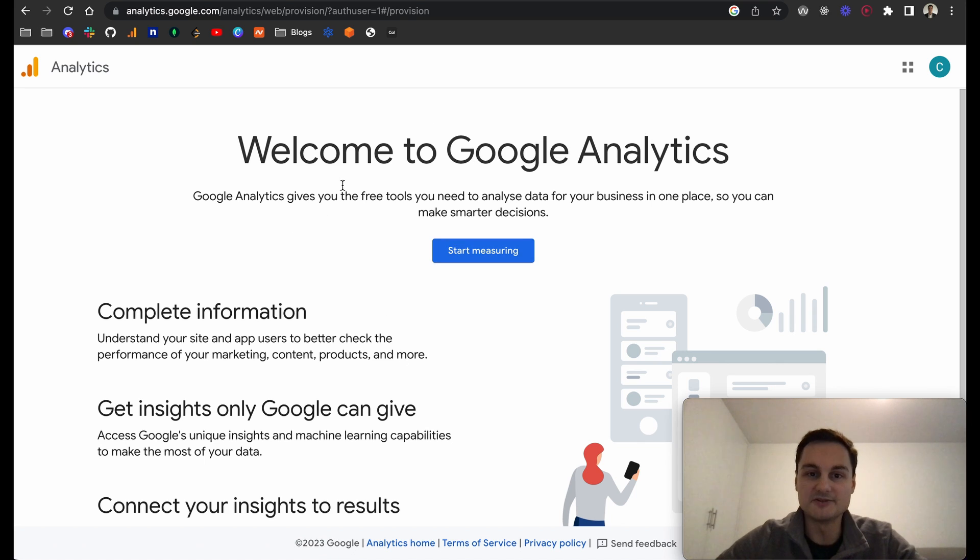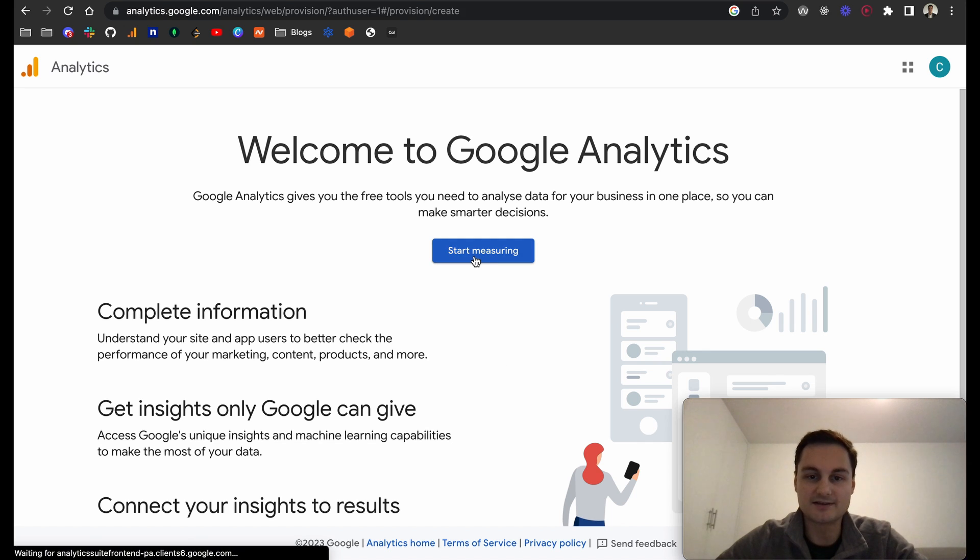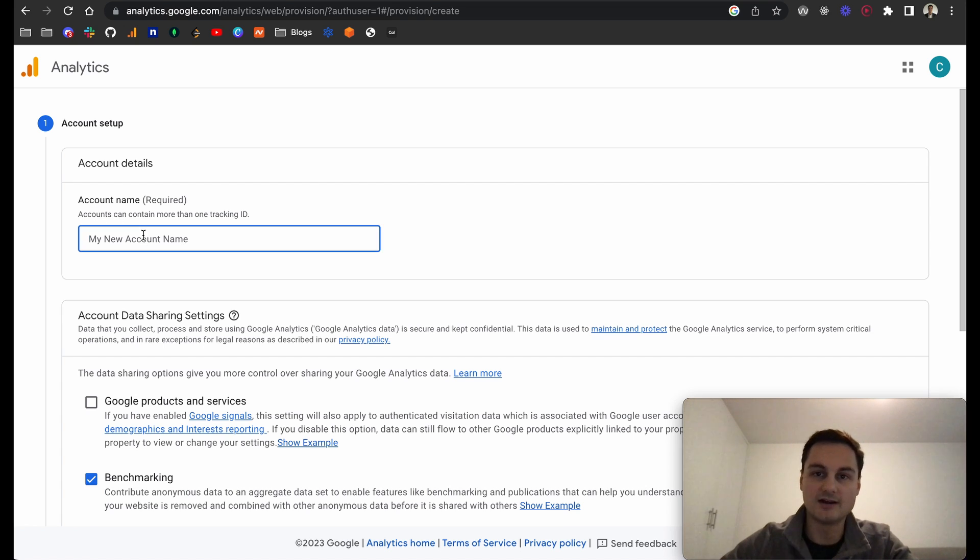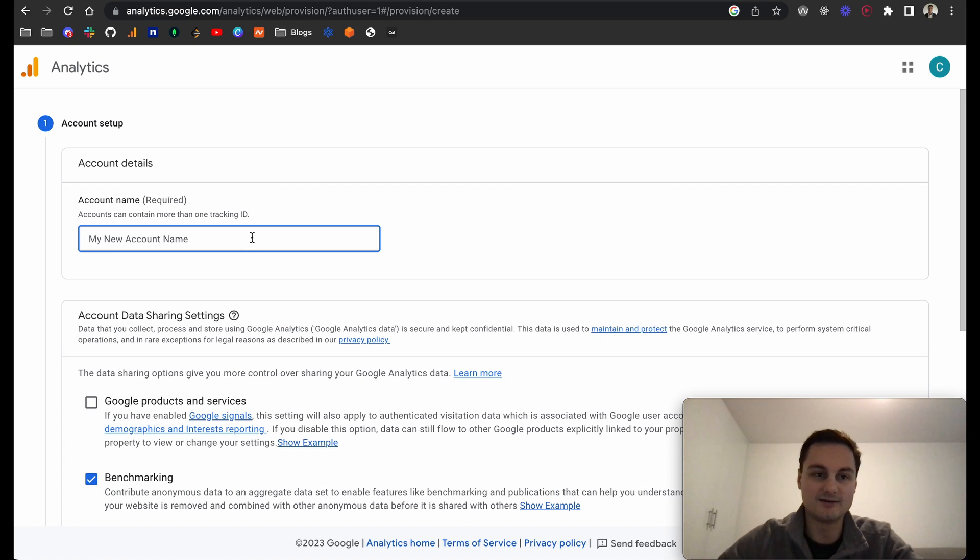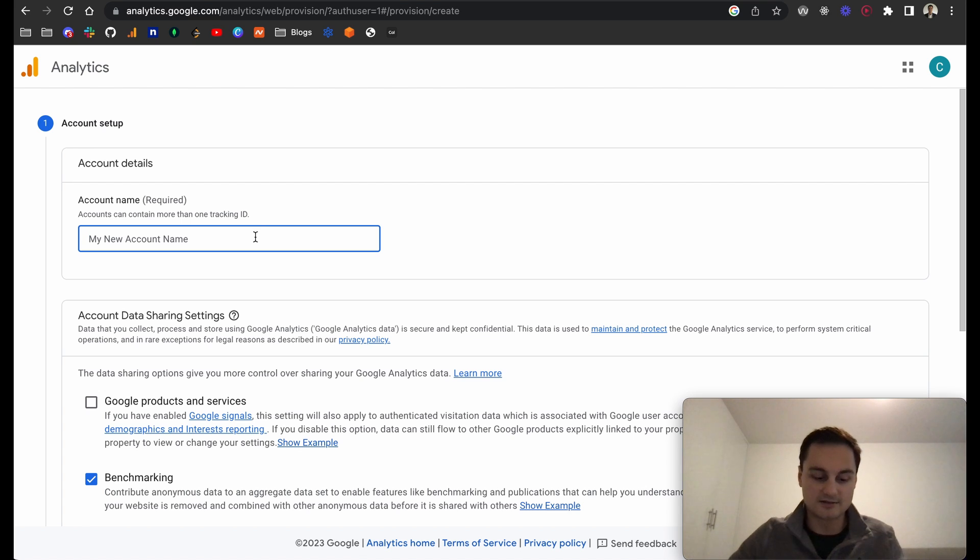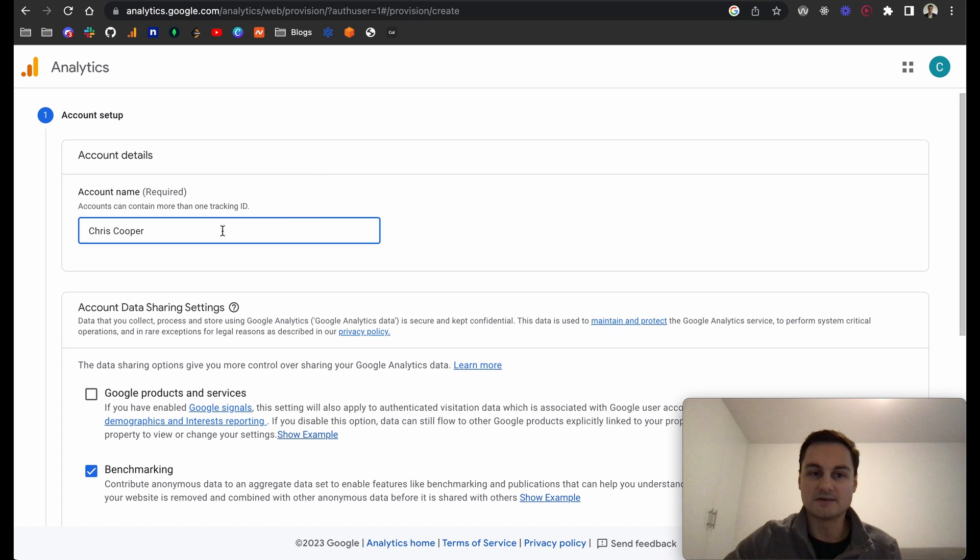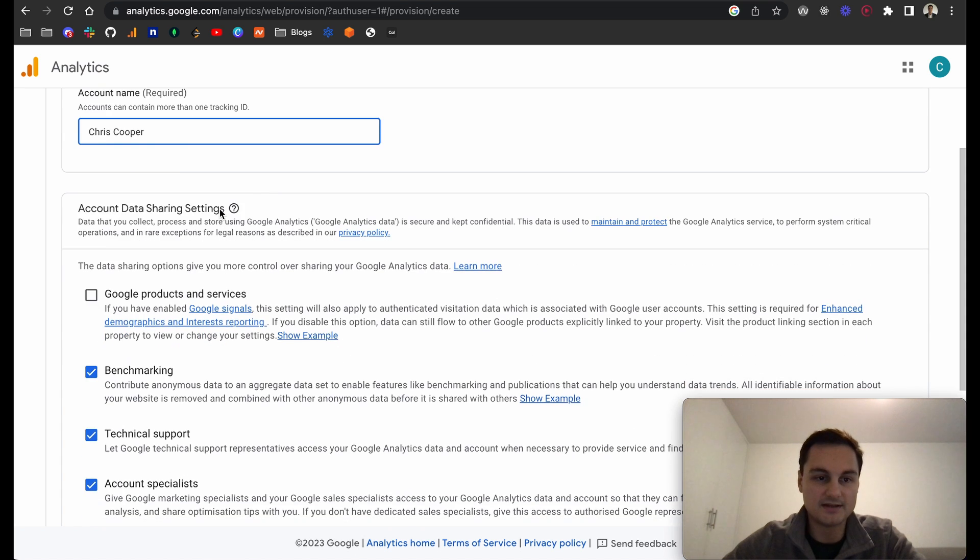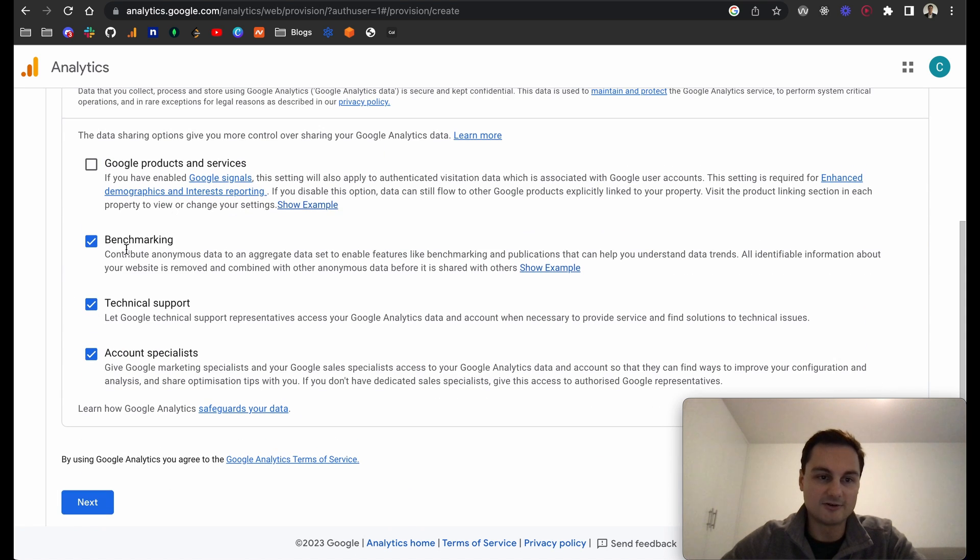Your home page might look slightly different depending on where you are in the world or time of recording. If I click start measuring, let's create this new event. We need to create a new account. I would just give this your name or company name. You can effectively track multiple sites under one account. I'm just going to call this Chris Cooper. You can see accounts can contain more than one tracking ID, and the tracking ID is what you add to the specific sites that you want to track.